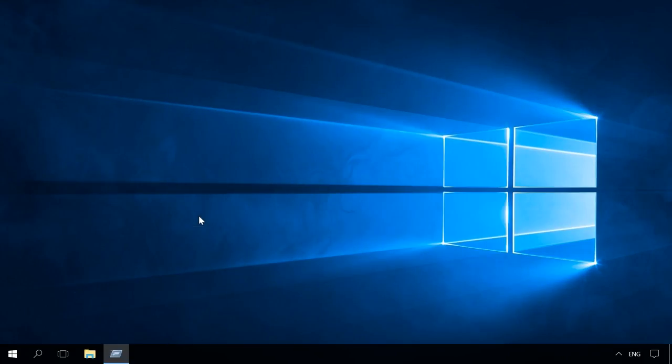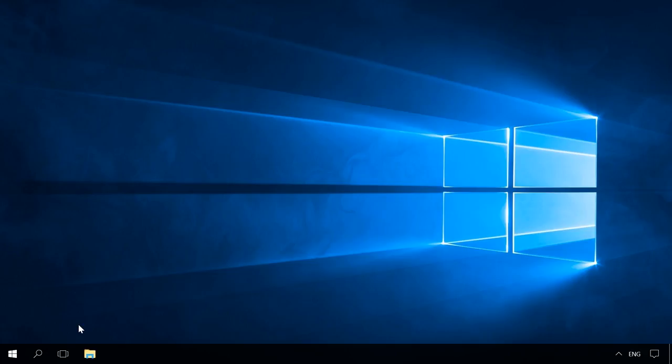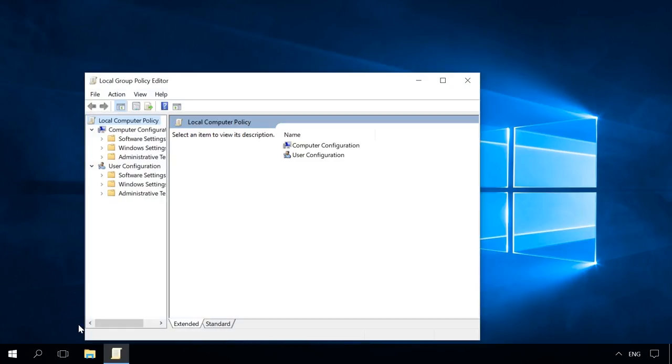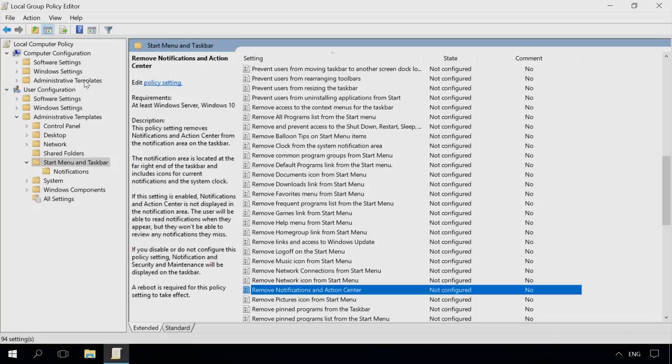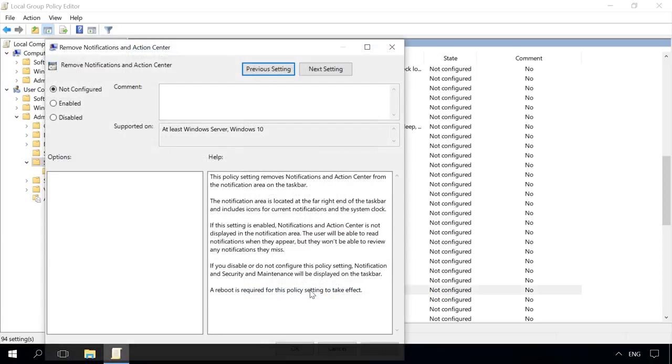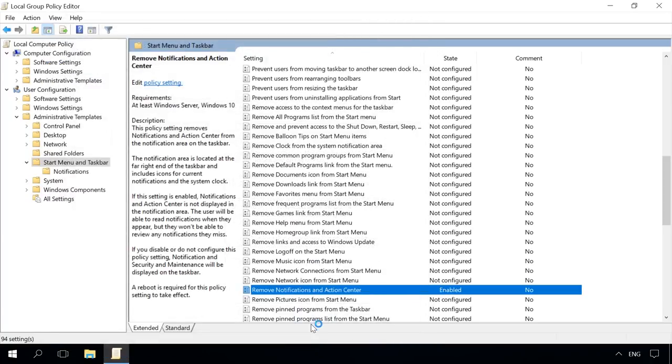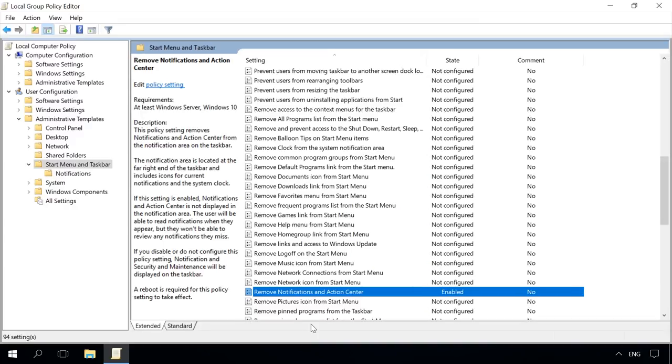To disable the action center with the local group policy editor, open the running window, type gpedit.msc, go to User Configuration, Administrative Templates, Start Menu, and Taskbar, find the value Remove notifications and action center, open it, and change its settings to enabled. After that, you'll have to restart the computer or the Windows Explorer.